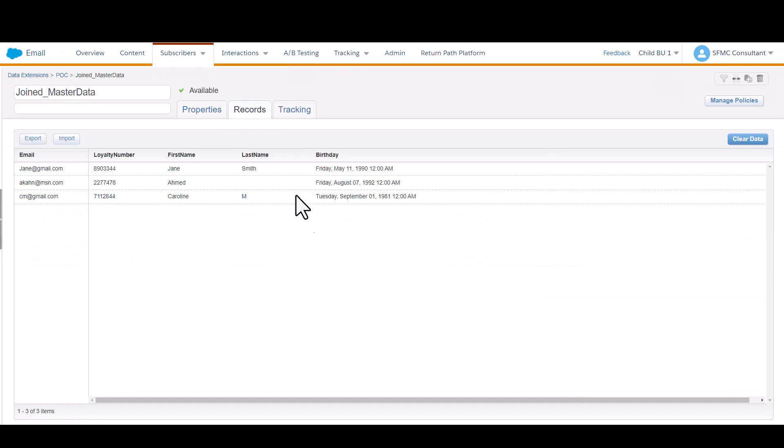I have one data extension here, which is our master sendable audience data. As you can see, we've got an email address, we've got a customer loyalty number, and then some demographic information about our customers.